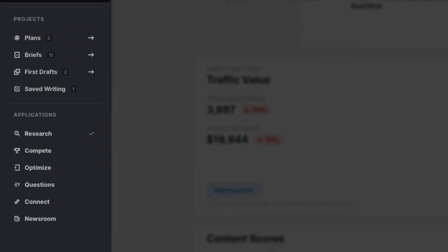MarketMuse contains a number of applications to help you create better content faster. Your plan determines your level of access to the platform. Because every plan has access to research, let's start there first.